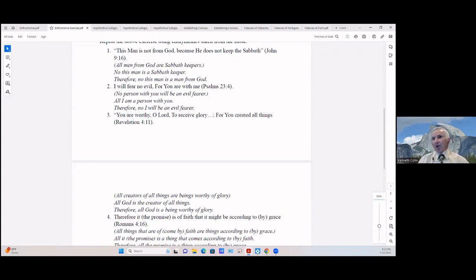Number two from Psalm 23:4: 'I will fear no evil, for you are with me.' What we have to assume is: (No person with you will be an evil fearer) / All I am a person with you / Therefore no I will be an evil fearer. I don't fear evil because you're with me — it's an awkward way of saying it in standard form, but that's how it translates.